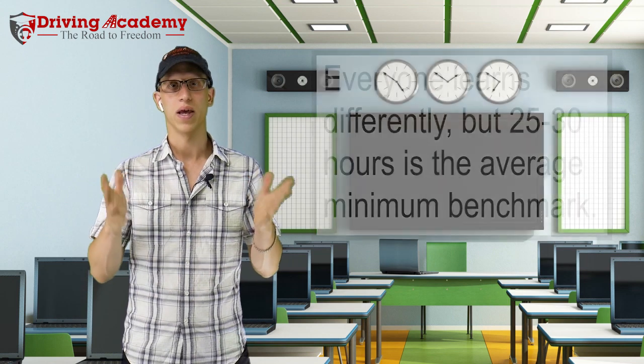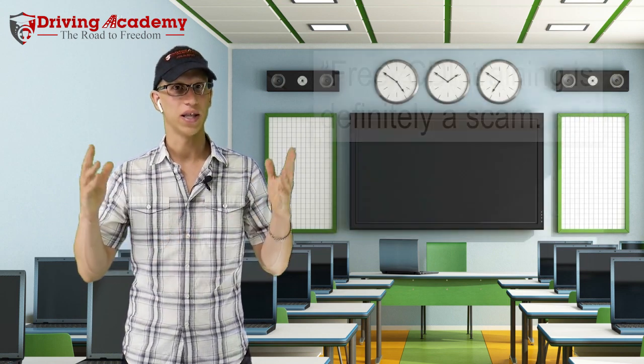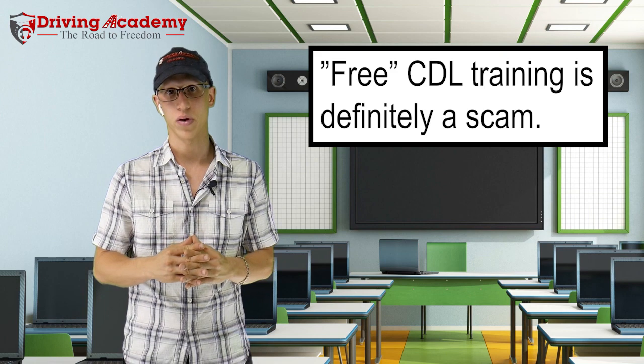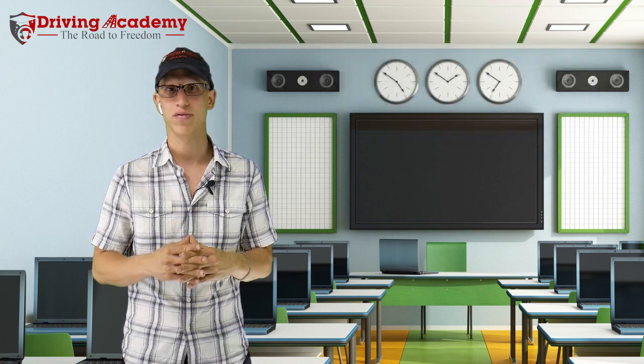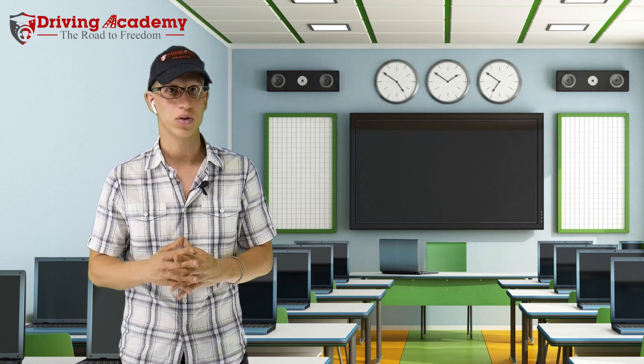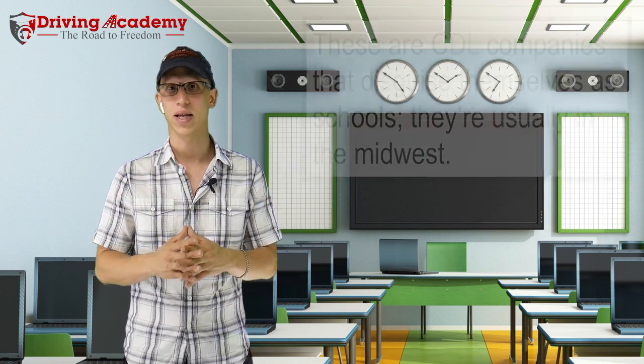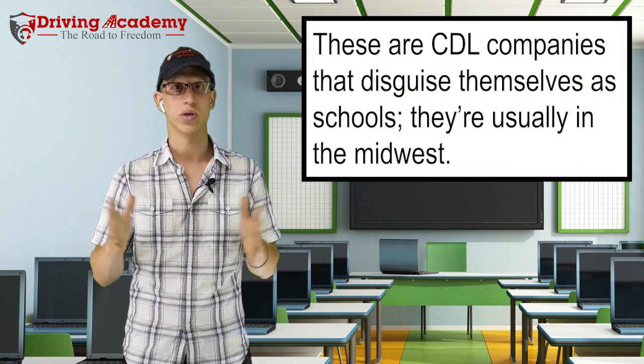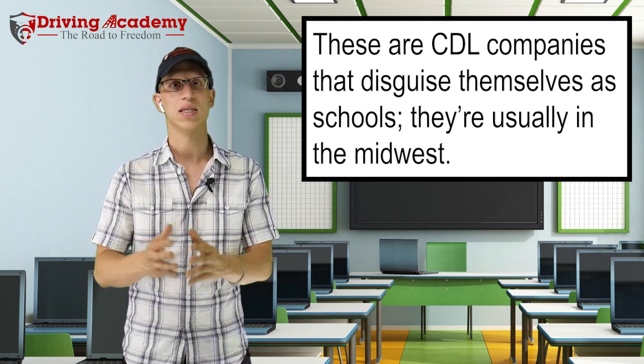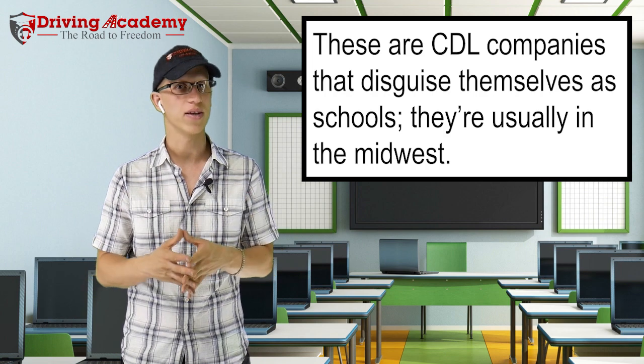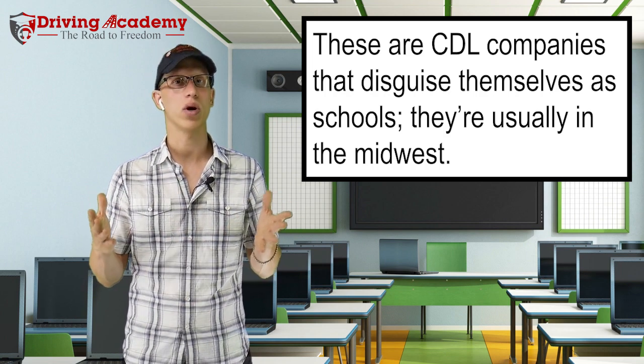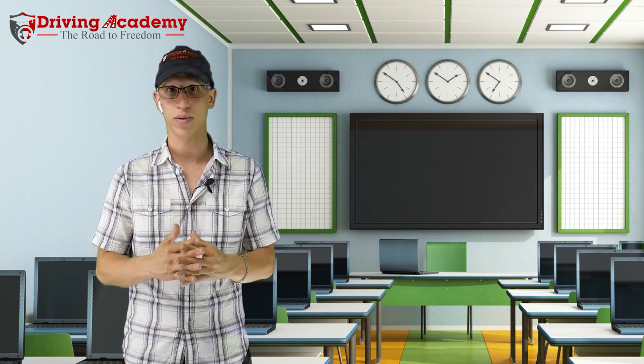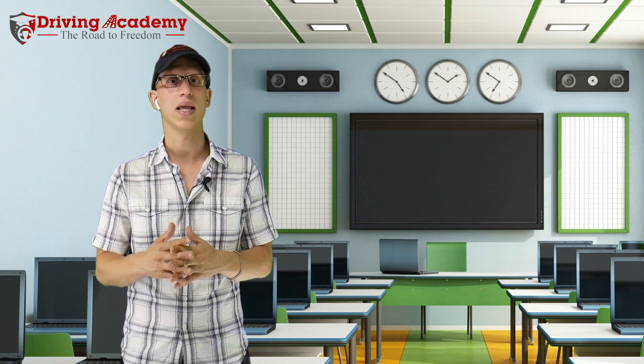The other thing that you have to watch out for is this free CDL training scam that's out there. So sometimes you might hear different advertisements on, hey, get your CDL training for free. And the thing you have to understand about that is this is usually in other parts of the country, usually the Midwest, where these are trucking companies disguising themselves as driving schools. And how that program works is you're going to apply. You're then going to have to get shipped out to their campus. You're going to live there for about a month's time while you go through the training.